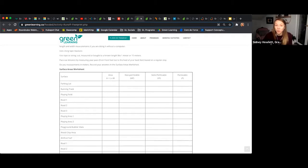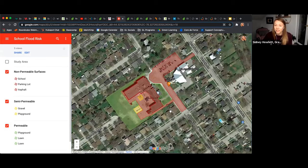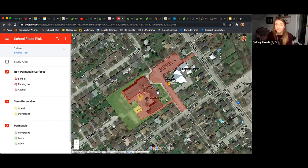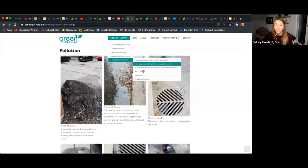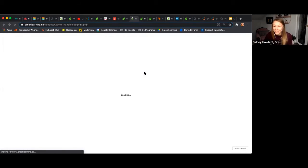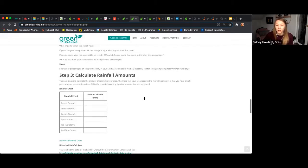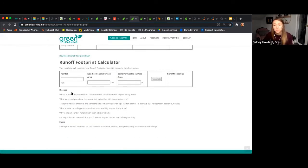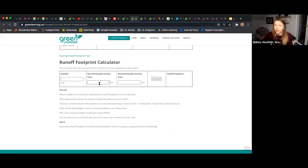We had students use Google Maps to measure the distance around their school. You can see on my map I've identified three different colors: non-permeable surfaces in red, semi-permeable surfaces in yellow, and permeable surfaces in green. Not only did we create this map, we also used the measurement tool on Google Maps to calculate the exact surface area of each type, which then led to calculating our runoff footprint. We also have a digital runoff calculator built into our program, so you don't have to worry about complicated formulas. Students can take the rainfall amounts in their local area, input the surface area of their school, and calculate the liters of water being run off.